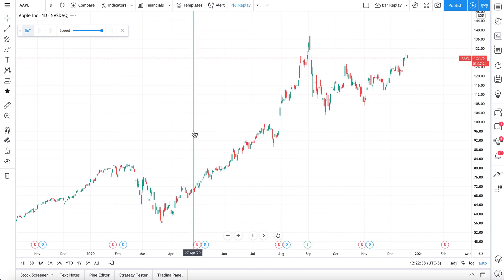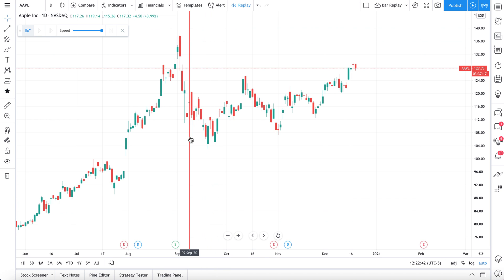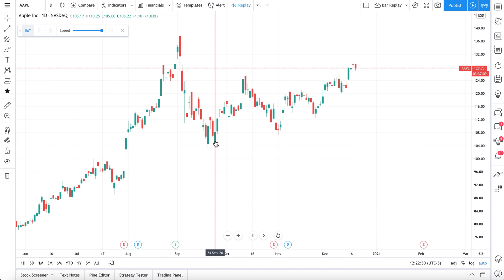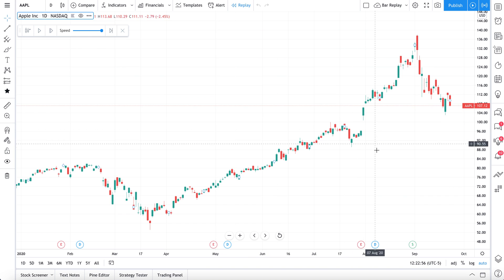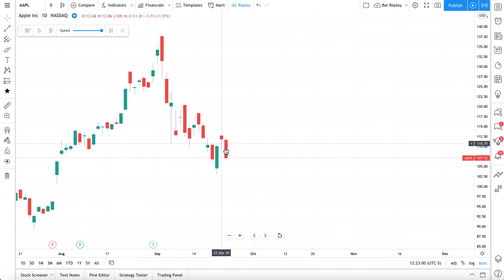This is a daily chart of Apple. We put our red line over a unique starting point that we think we would have looked to place a trade. This looks like an interesting starting point, and we'll tell you why. We click, the chart adjusts, and it now takes us back in time to this starting point.